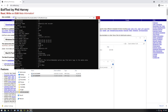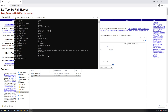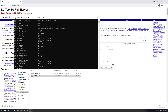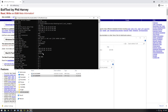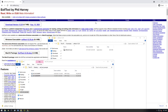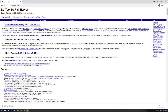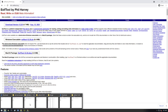We actually want to use the command line so we can get more options, because you can see here we don't see any GPS data. So we need to actually use the command line. It says rename to EXIFTool.exe for command line use — that's what we're gonna do.